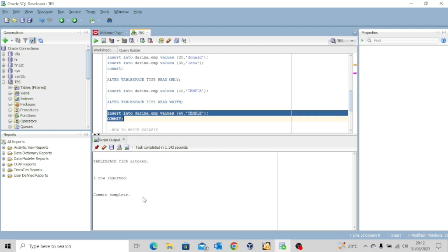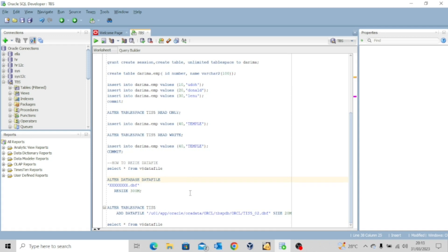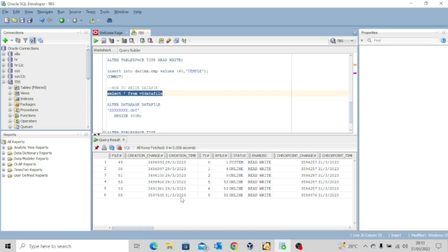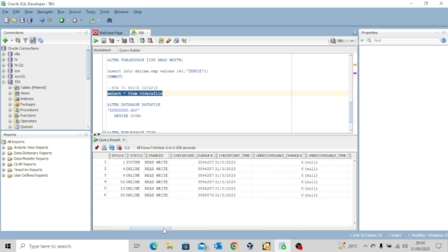This is how to alter a tablespace to make it read-only or read-write. The next thing I want to show is how to resize your data file. As we know, the data file resides in your tablespace and it's the data file that holds your metadata. Sometimes your data file can grow to the point where it becomes full and there's a need to resize it or add more space. Let's SELECT * FROM V$DATAFILE and execute to see all the details.